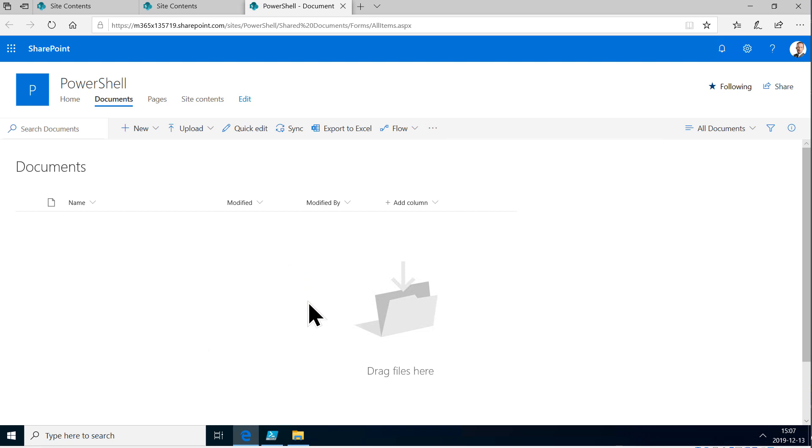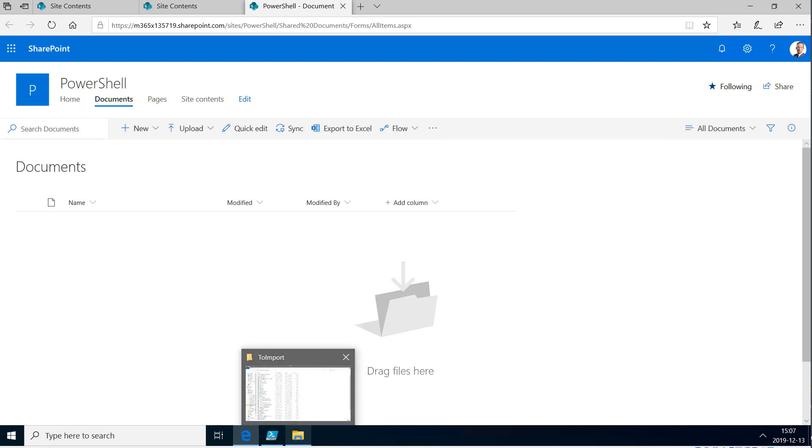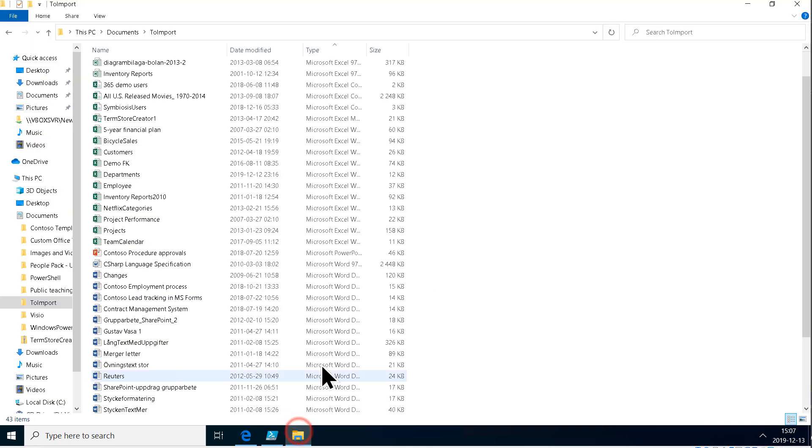Hi, I'm Peter Kampström of Kampström.com Business Solutions. In this demonstration I will show you how to upload a bunch of files that I have here.